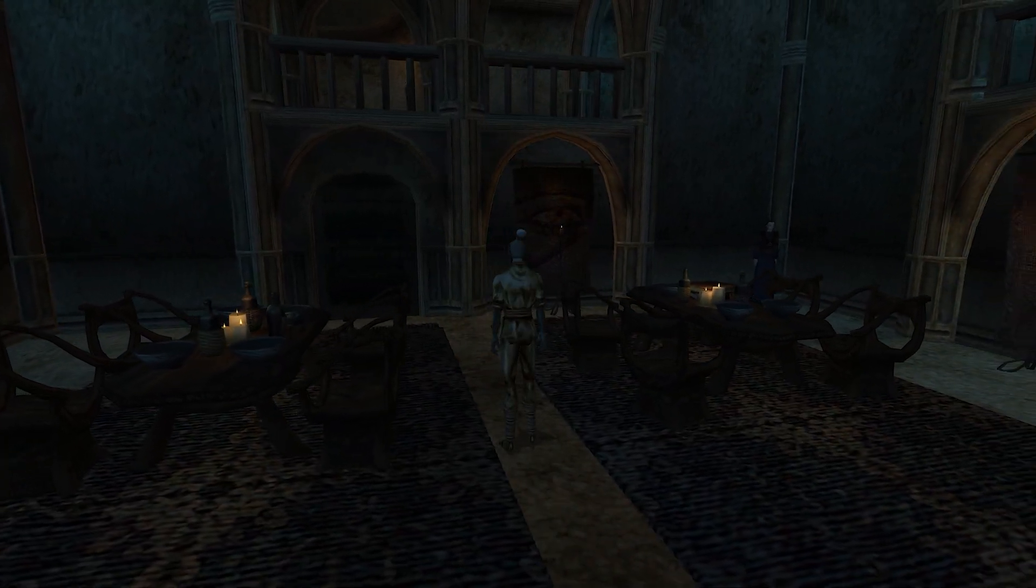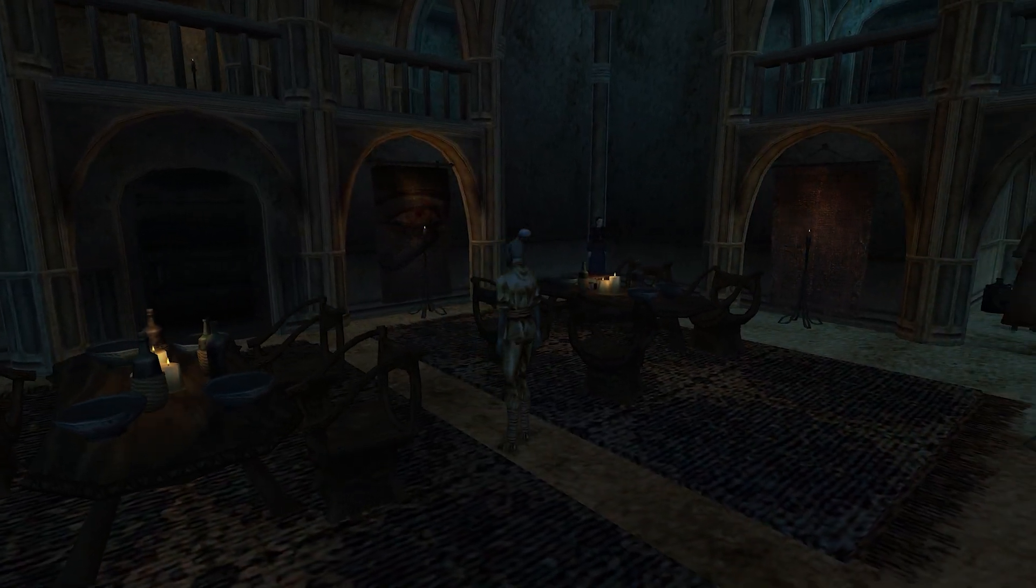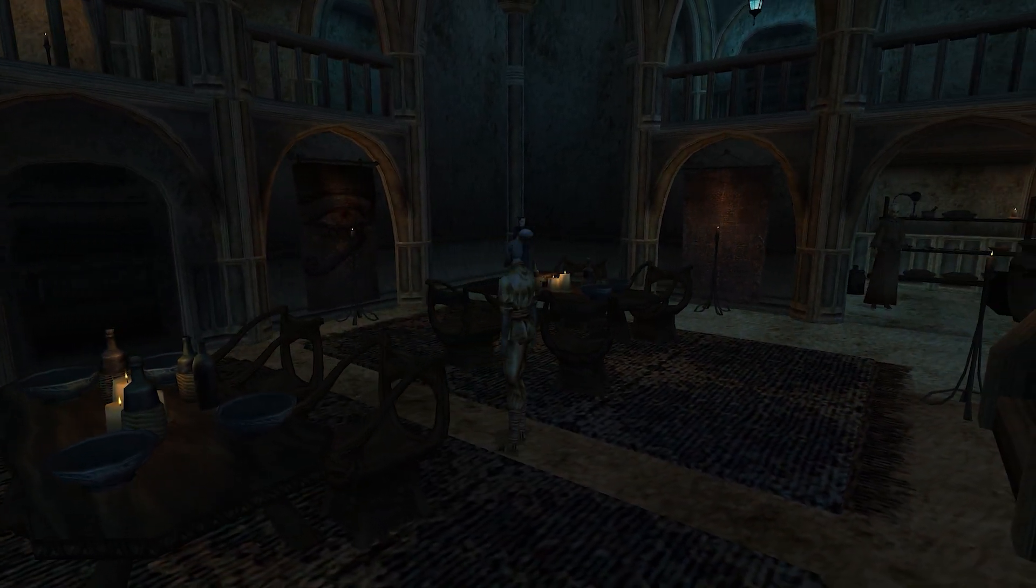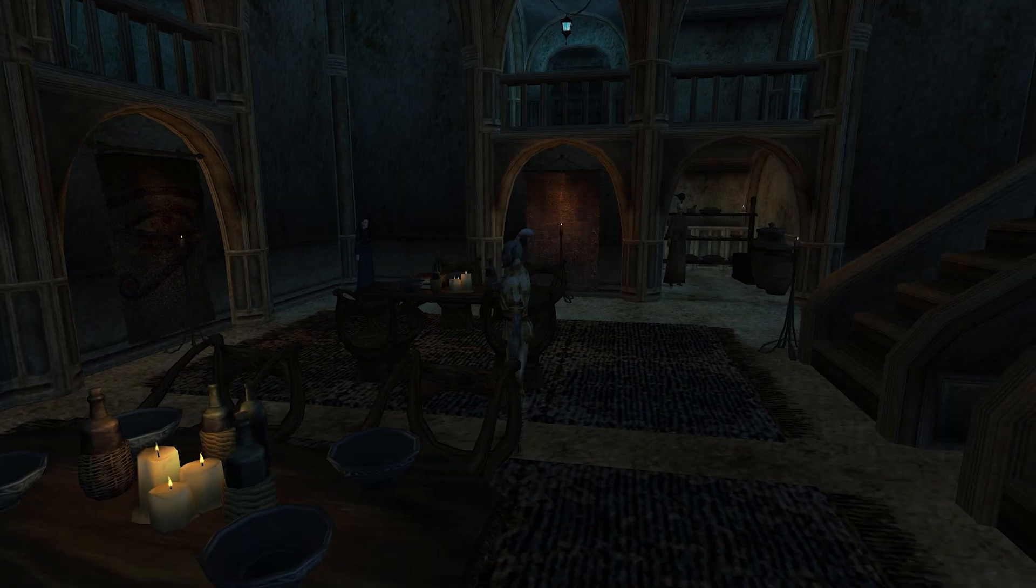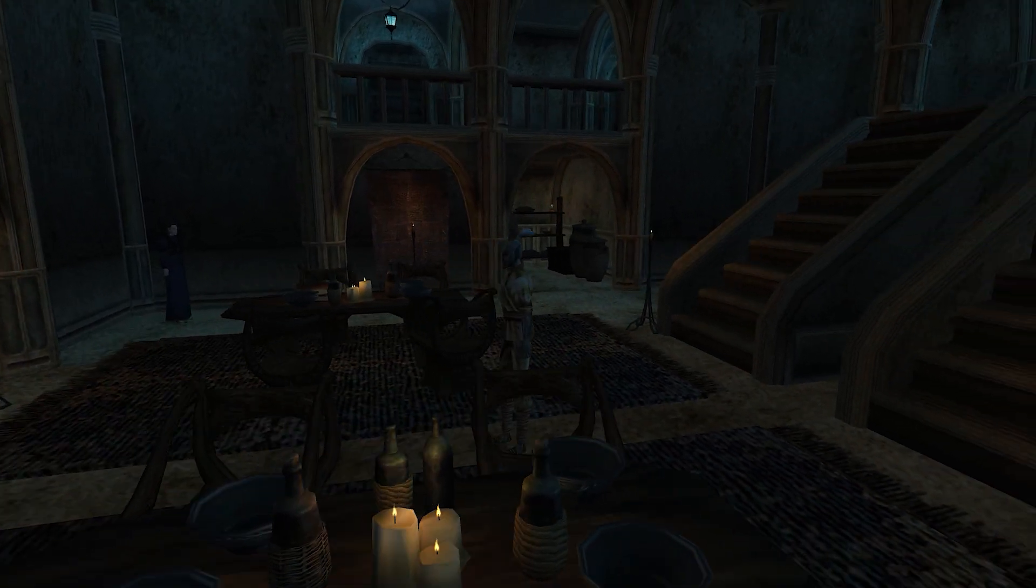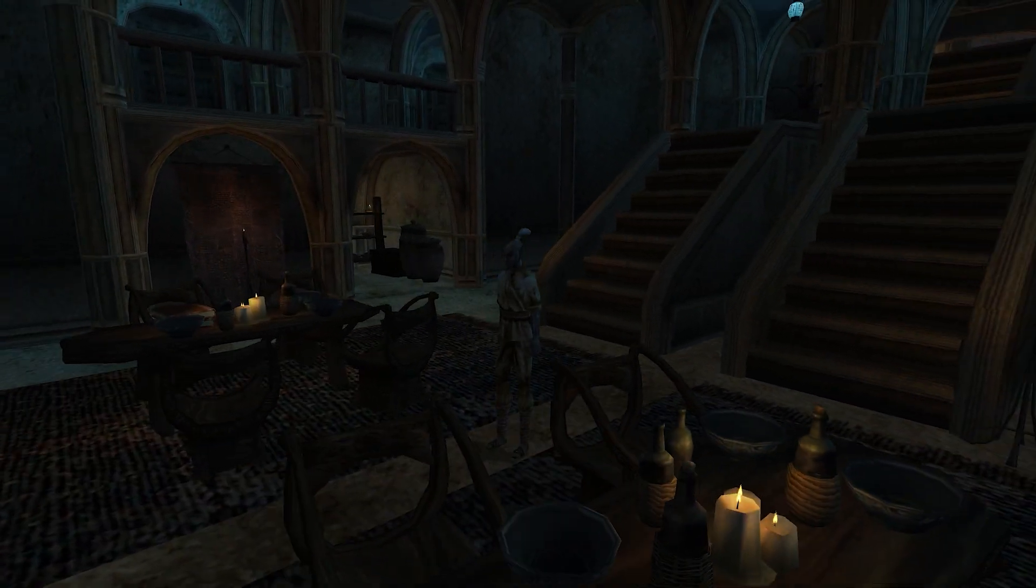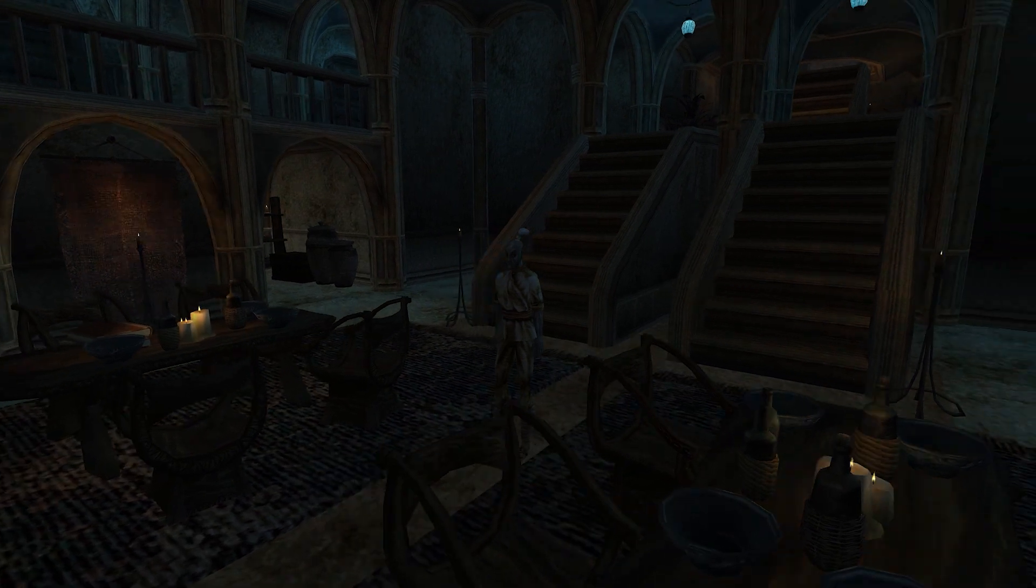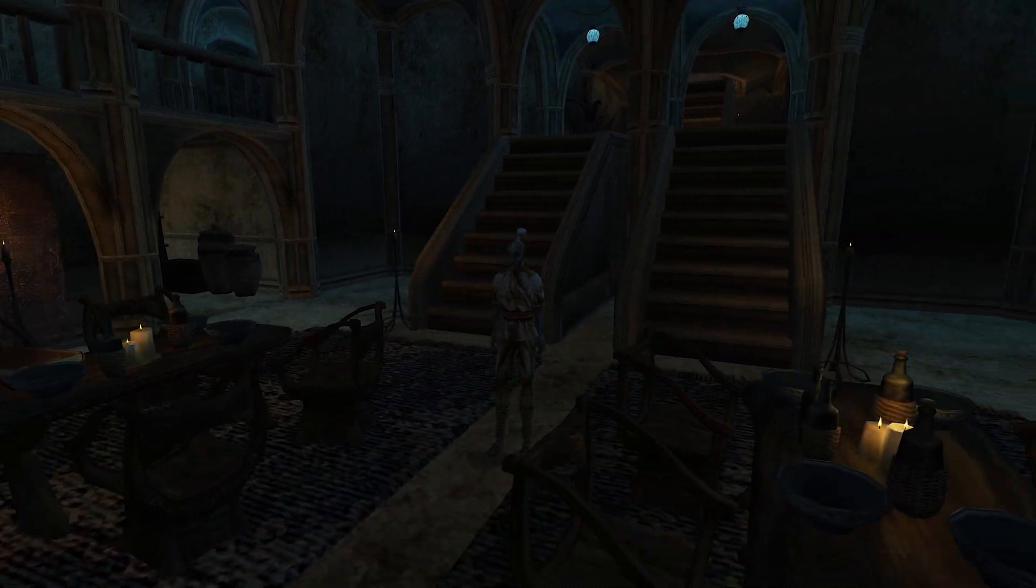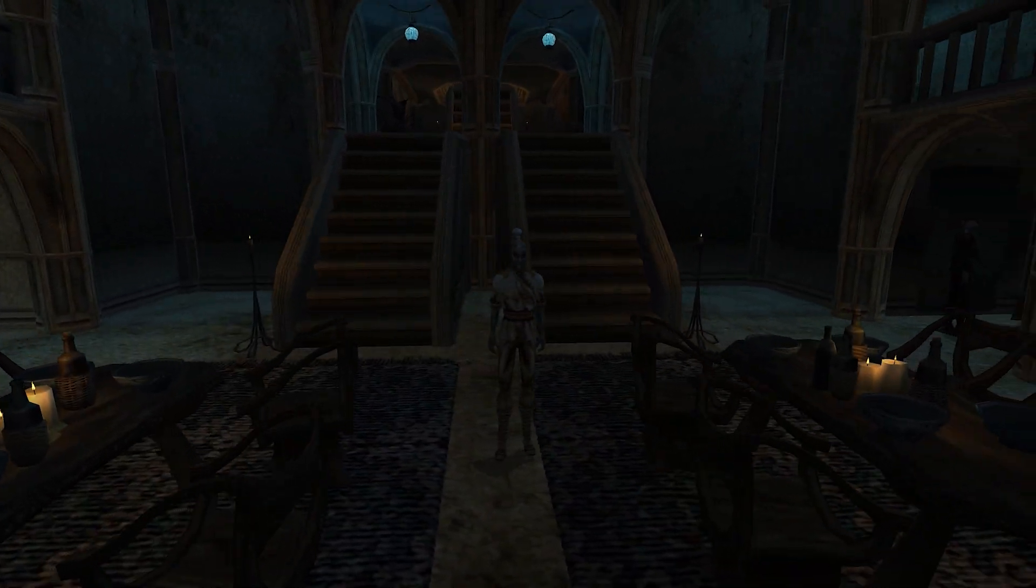All I have to do now is press the Capture button in-game, and the Remix runtime will take a snapshot of everything around me, including the textures, geometry, and lights, and convert those into the Universal Scene Description format, or USD for short.